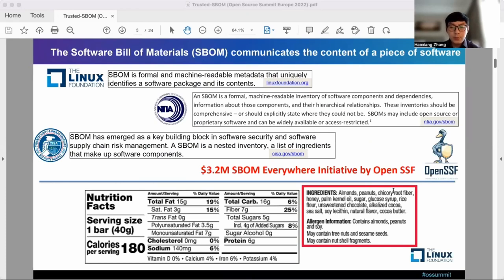The software bill of materials, also known as S-BOM, is a concept widely adopted in the software engineering industry. I list several definitions of S-BOM from different sources so that people can have a common ground on what S-BOM is.